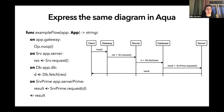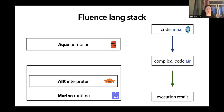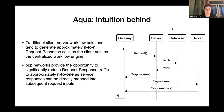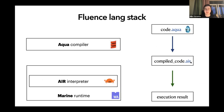In a traditional client-server model, you call the gateway, the gateway calls the server, the server fetches data from the database and returns to the gateway, then the gateway calls another server — there are additional round trips. In peer-to-peer networks, Aqua can represent this as sequential operators that transfer execution to the gateway, server, database, and other server sequentially, which is as optimal as possible in terms of round trips. The Aqua compiler is written in Scala functionally and compiles Aqua code to our intermediate representation, which is then executed inside Marine runtime by our interpreter written in Rust and compiled to WebAssembly.